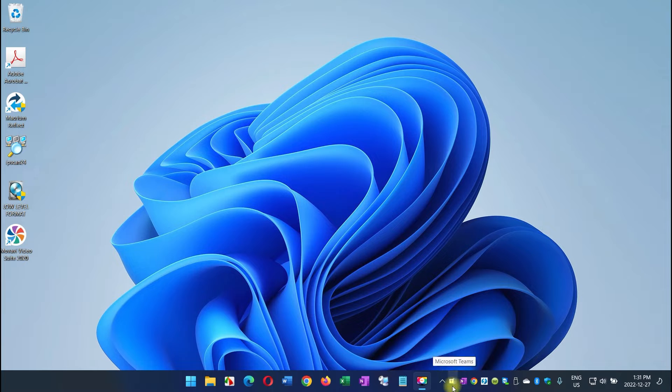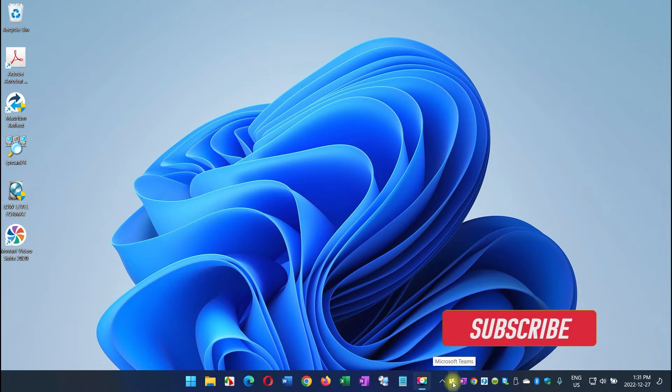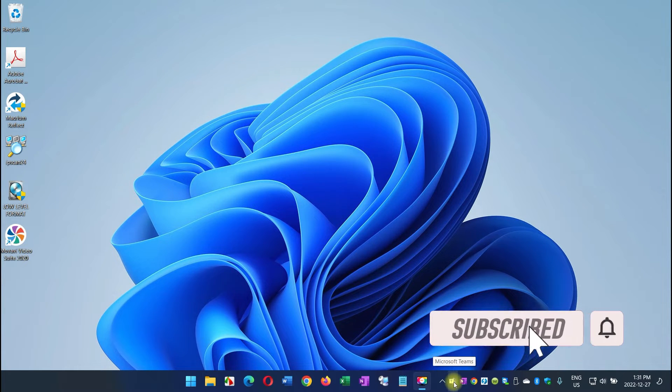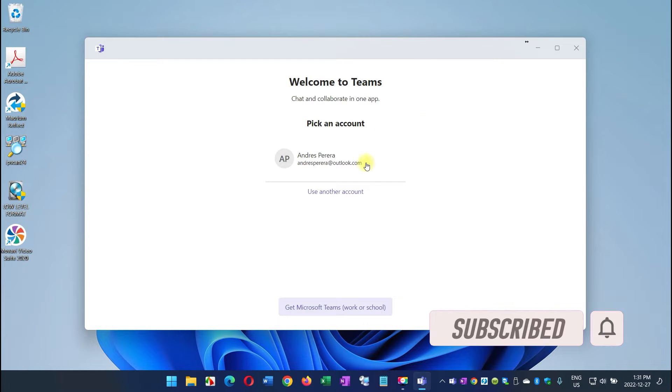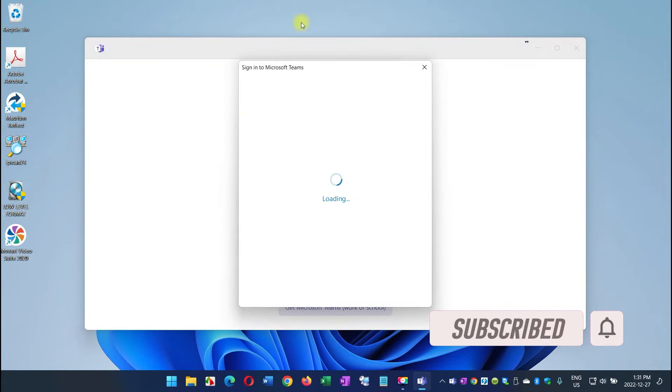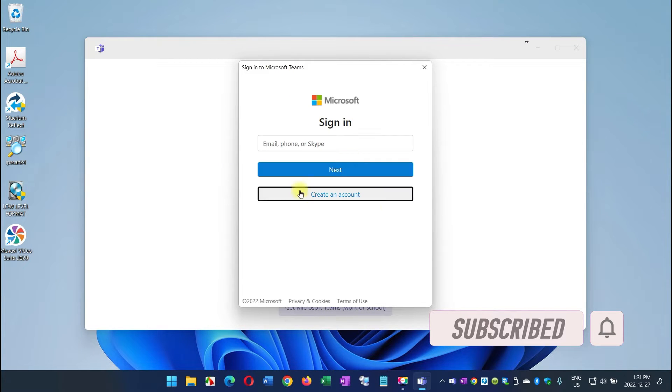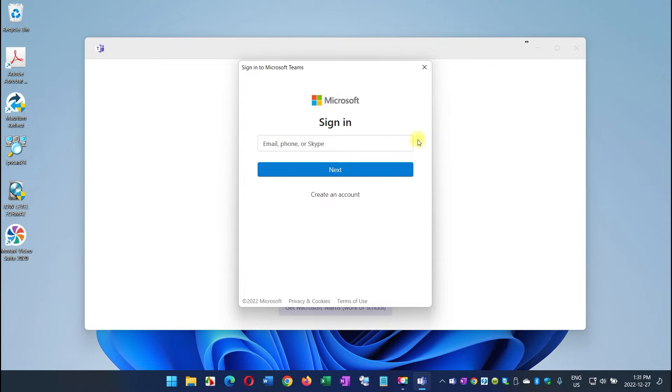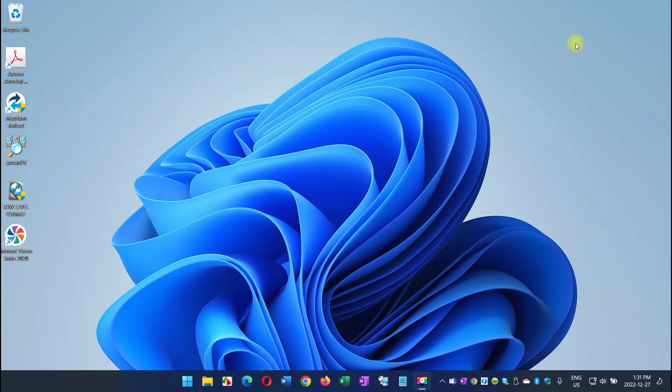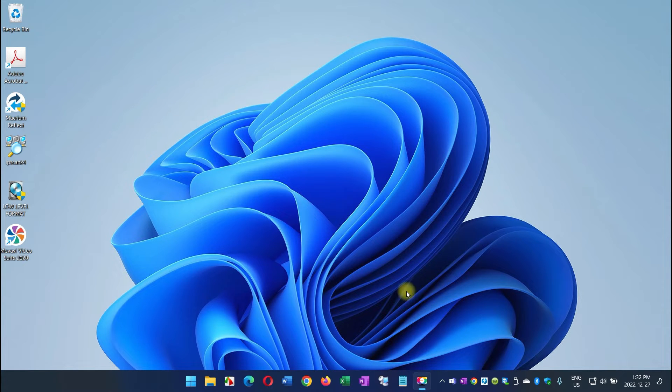And you will see that an icon sits there, but because you do not have a license or you simply do not want to use it, when you click on it, it's going to ask you to sign in, etc., which you don't have to do, right? So let's just get rid of it.